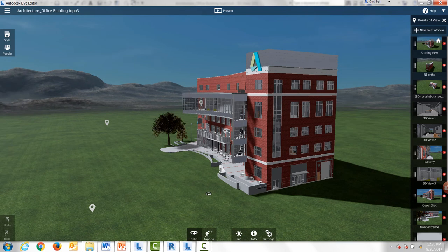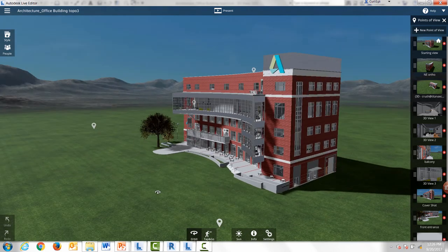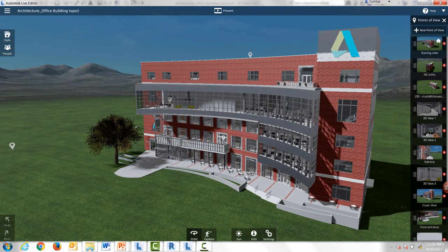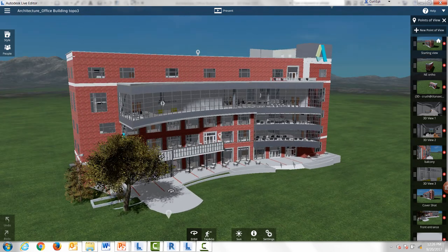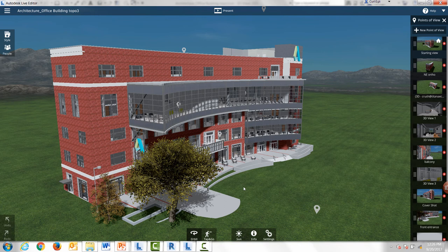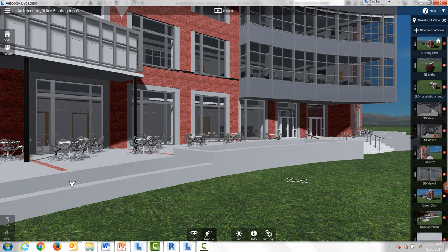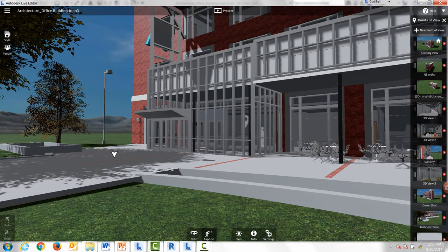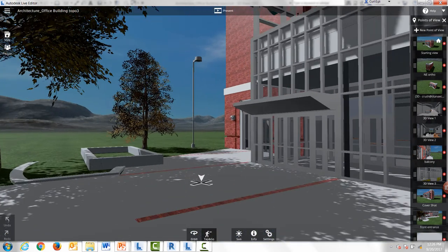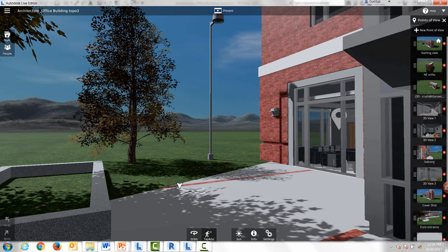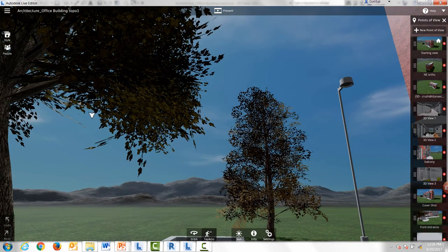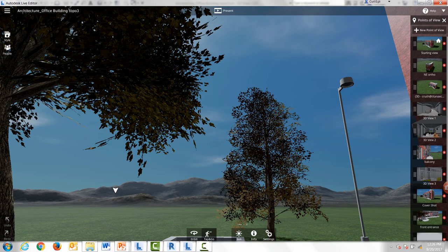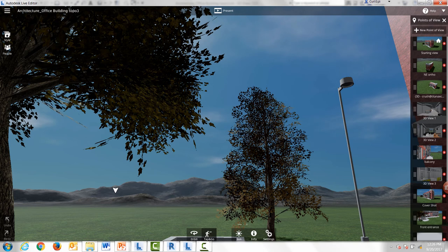A left click lets me orbit. I can roll the wheel back and forward easily. I can press on the wheel of the mouse to pan. I can tap on the ground and it will take me to the ground immediately. Tapping anywhere will get me to walk in that direction.